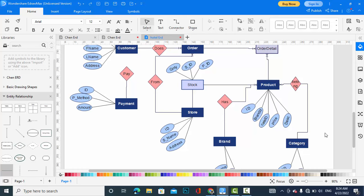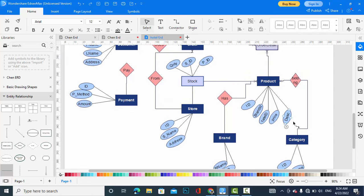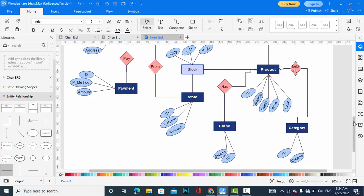The product has a relationship with category — a category has more than one product. The category entity has attributes: ID and category name, with a one-to-many relationship. Product also has a relationship with brand — a brand has more than one product and a product belongs to one brand. The brand entity has attributes: brand name and ID.